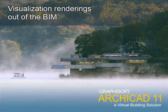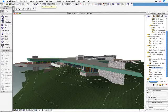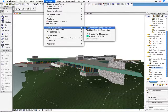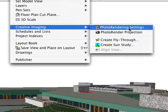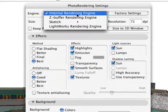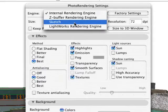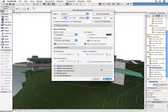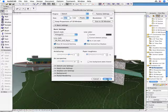Visualization renderings out of the BIM. Let's experience how easy it is to create presentation renderings of your virtual building model. ArchiCAD provides various intuitive rendering engines right out of the box. Select the Sketch rendering engine first and experience how quick and easy it is to get freehand-like sketches of the design in different styles.